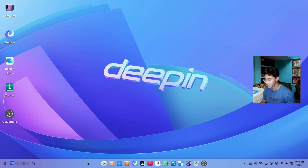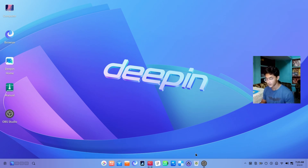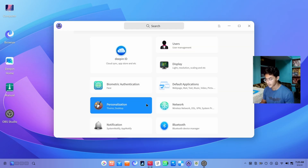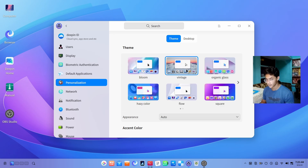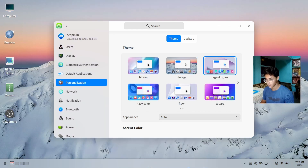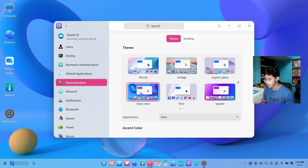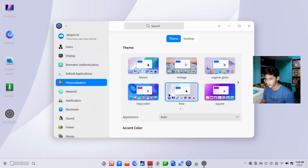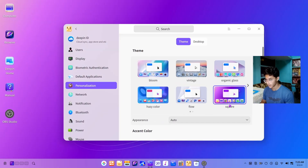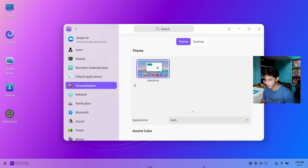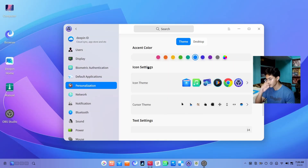So here we have the desktop. Let's start with the customization for our business — the amazing and beautiful desktop of Deepin. We have a few themes here and there. This one really looks like macOS. Here we have the vintage, organic glass. This one looks pretty minimalistic. Then we have hazy colors, flow — flow looks pretty okay, it just needs a different wallpaper. Then we have square, and then we have Macaron. I'm gonna go with Bloom, the default one.